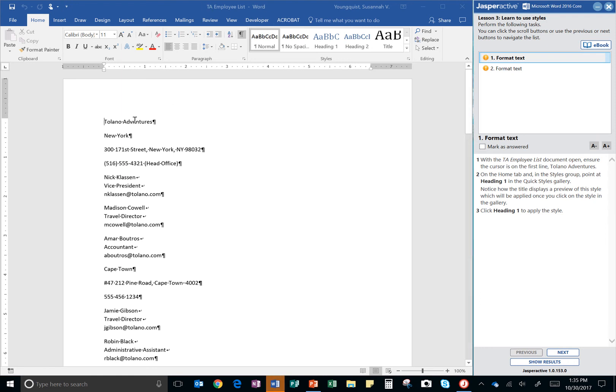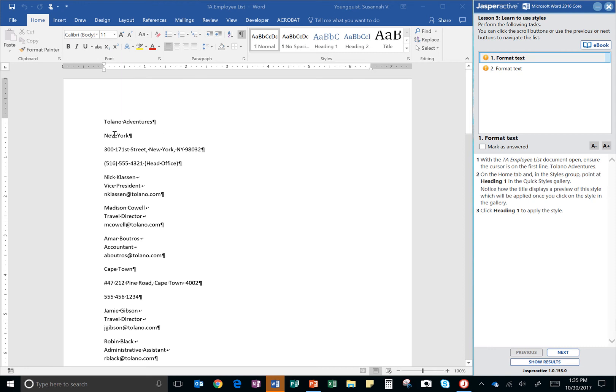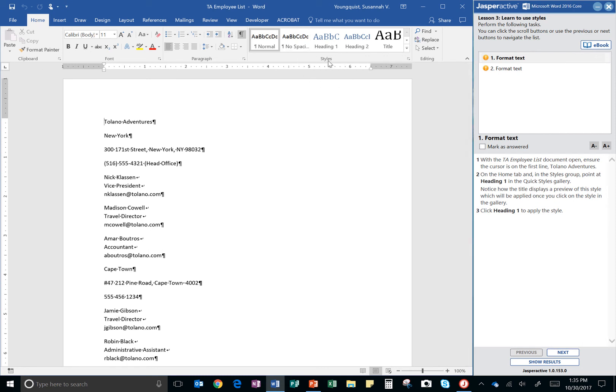So, even though the title here says Tolano Adventures, don't forget you can go up to the top to see what the document is titled. TA Employee List. All right, we're going to ensure the cursor is on the first line. It is on the home tab in the styles group, point at heading one. So, we're in the home tab, and then here's styles over here.